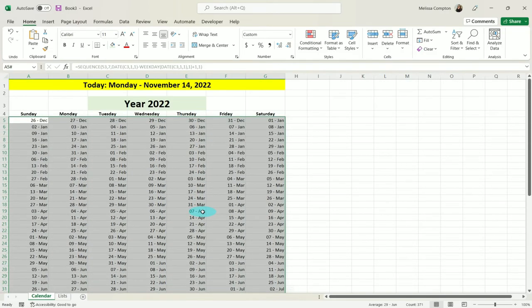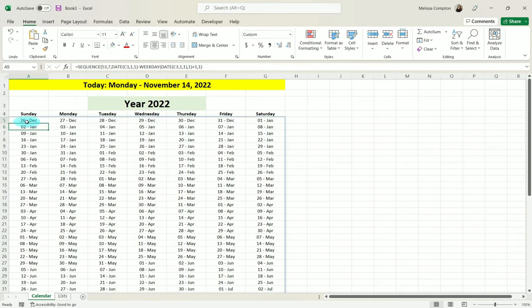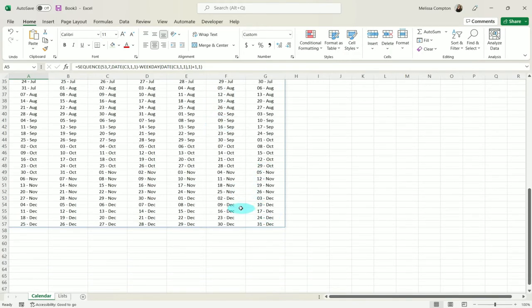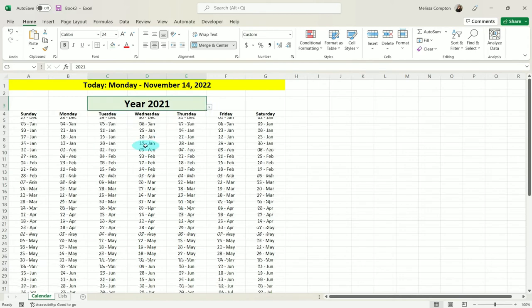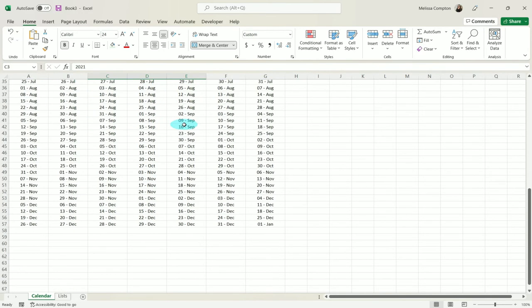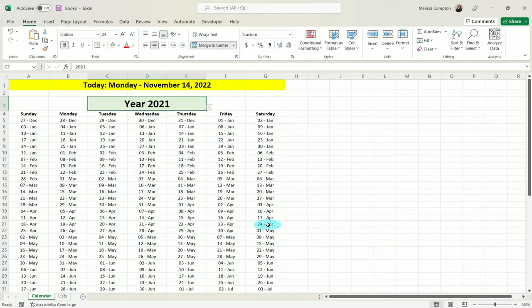Now if you notice, some of the previous year's December from 2021 has spilled over into our current calendar. Nothing at the end did — it went to December 31st. But if we go back a year, then we have some of December at the beginning and some of January at the end, and that's OK — we'll deal with that a little bit later.